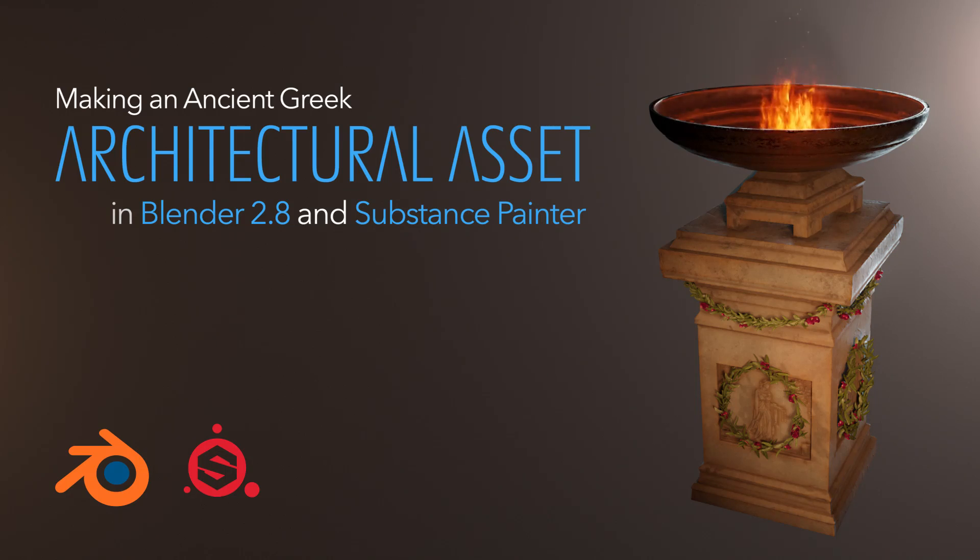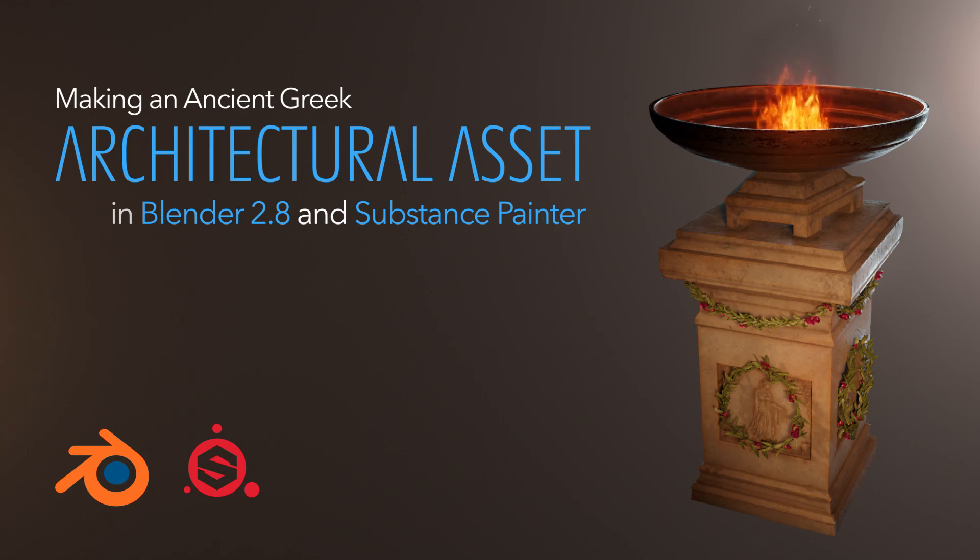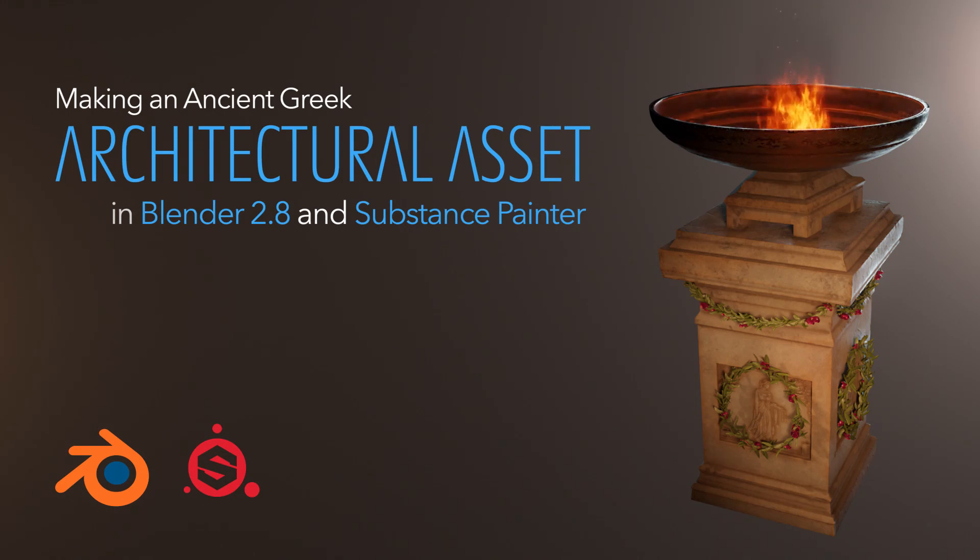Hello ladies and gentlemen and welcome back to the fourth part of the architectural asset tutorial series. In today's part let's have a look at some basic UVing and creating textures inside of Blender.